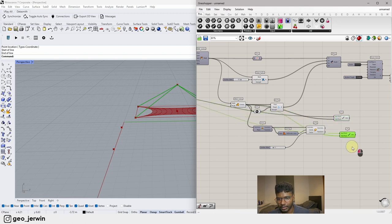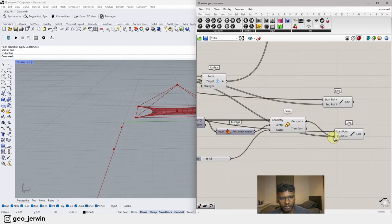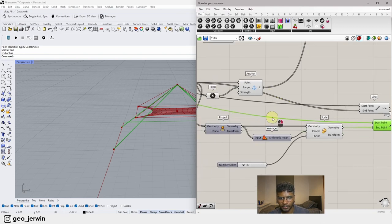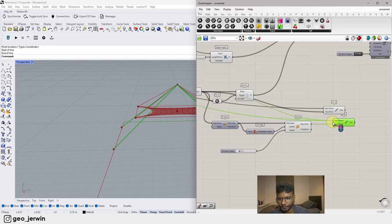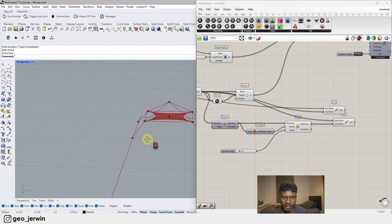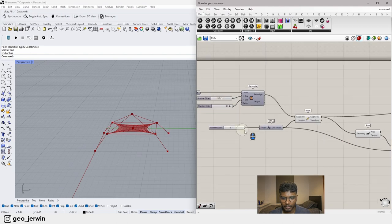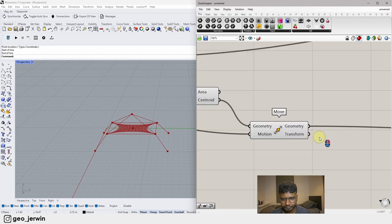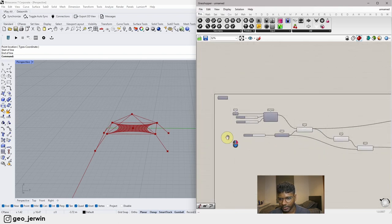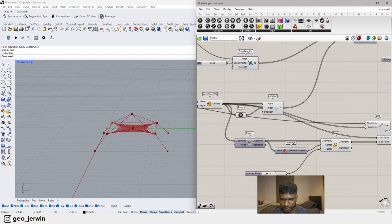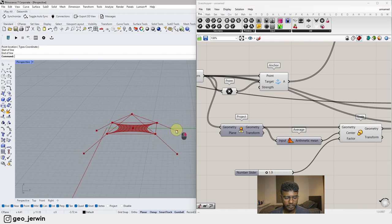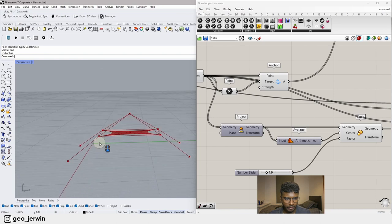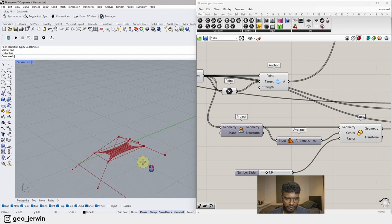Adding another point there should solve the connection issue. We can also increase or decrease the scale. Let's add a line here for extra structural support, and maybe a pole in the middle.